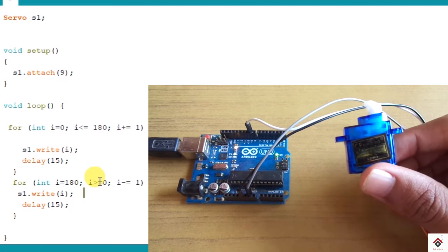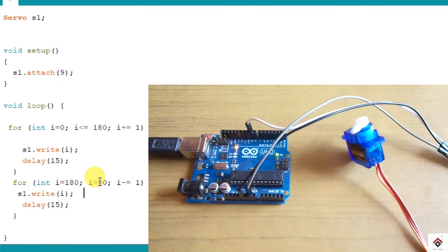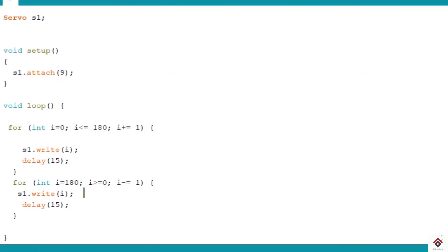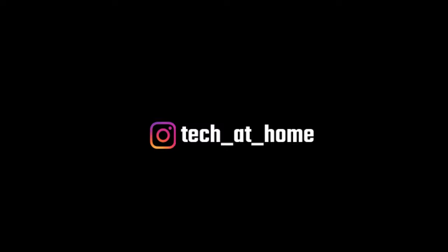I hope you guys got some information about the servo motor. For the circuit and the code you can visit the link given in the description box. Stay tuned for further tutorials and also for more updates follow us on Instagram. Thank you for watching this video guys. I'll see you in the next one.